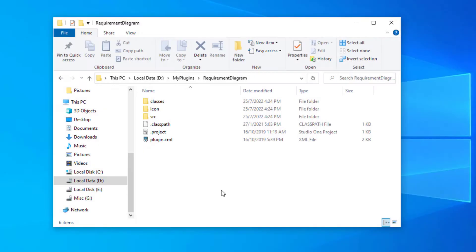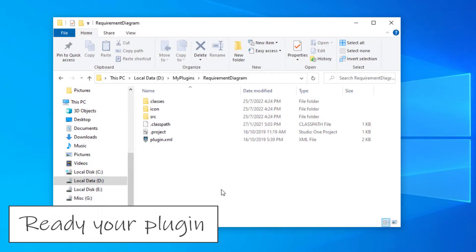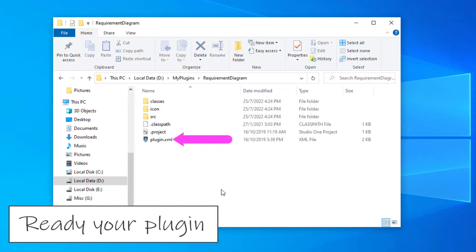The first thing we need to do is to pack your plugin into a zip file. It should include your plugin classes, resource files such as icon image, and the most important thing, the plugin.xml.